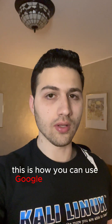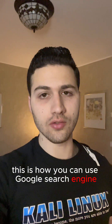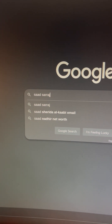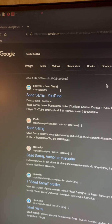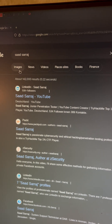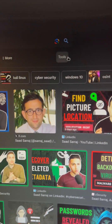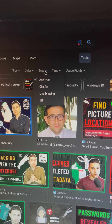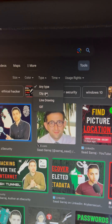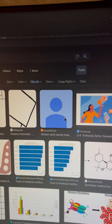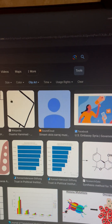This is how you can use Google search engine to only search for people's faces. I'm going to search for my name here and hit enter, then go to images, click on tools, click on type, and select clip art. This will basically filter the search results and only show you clip arts.